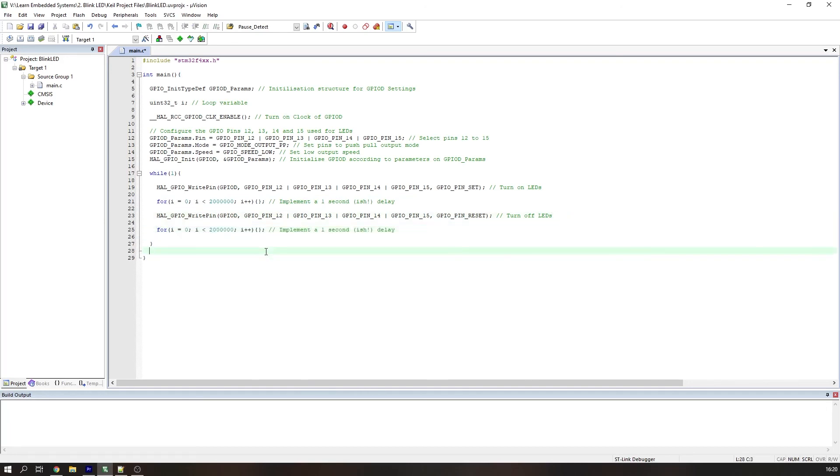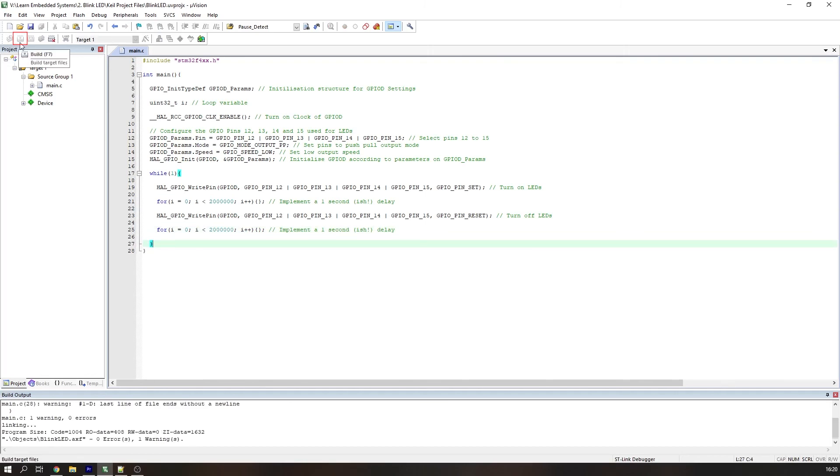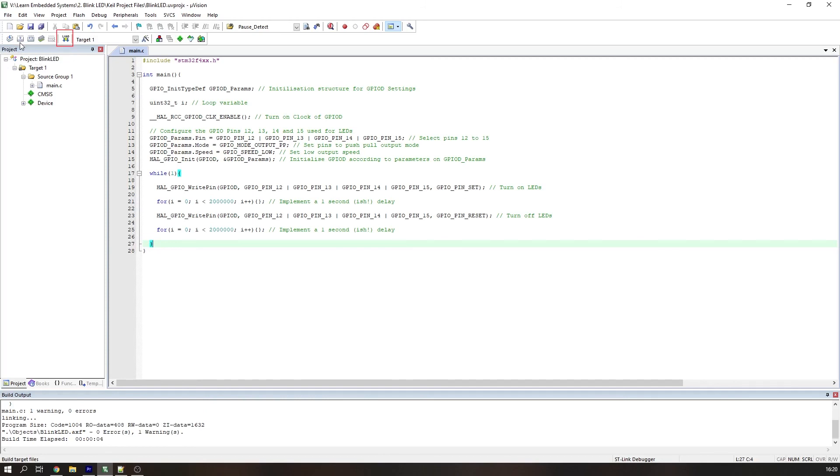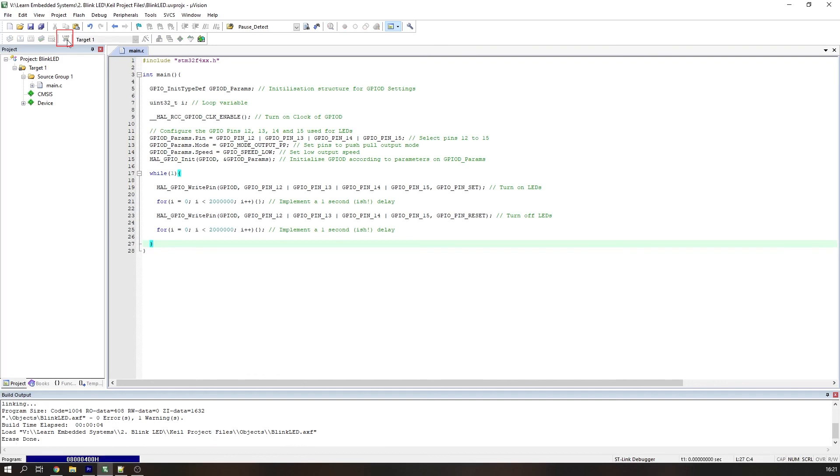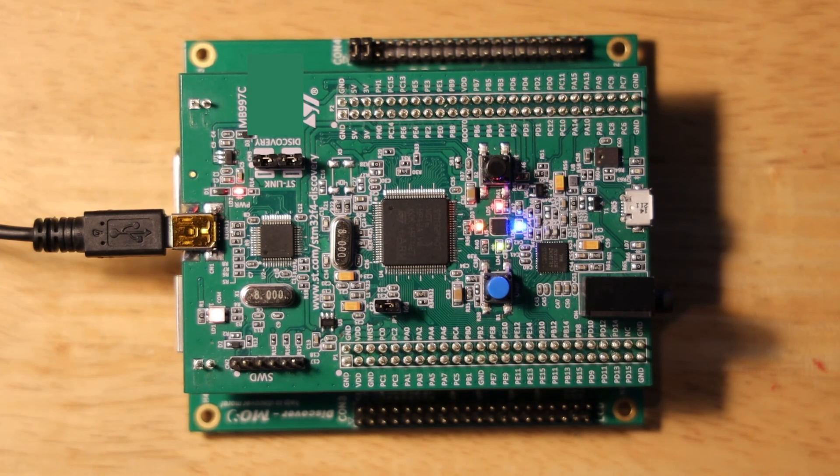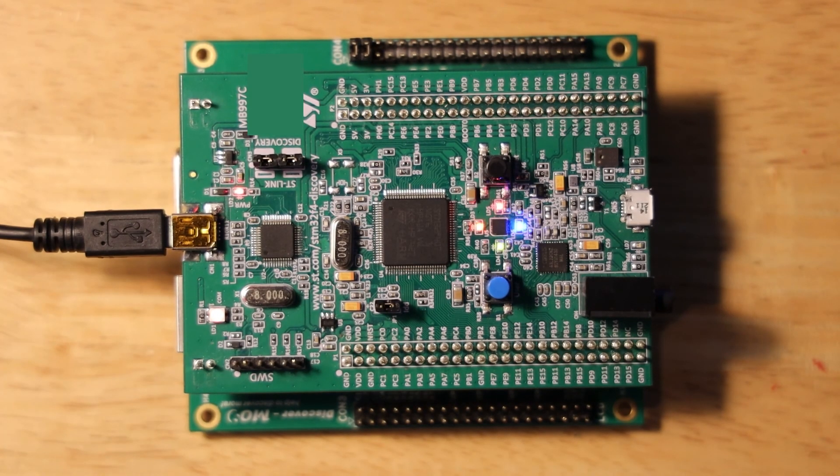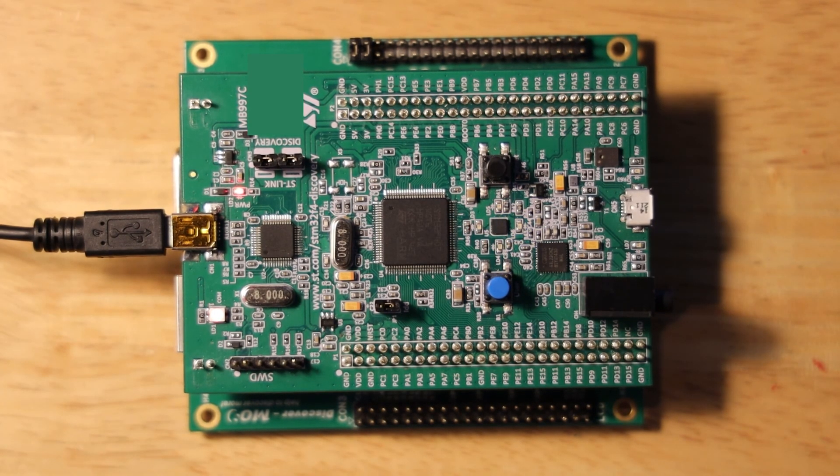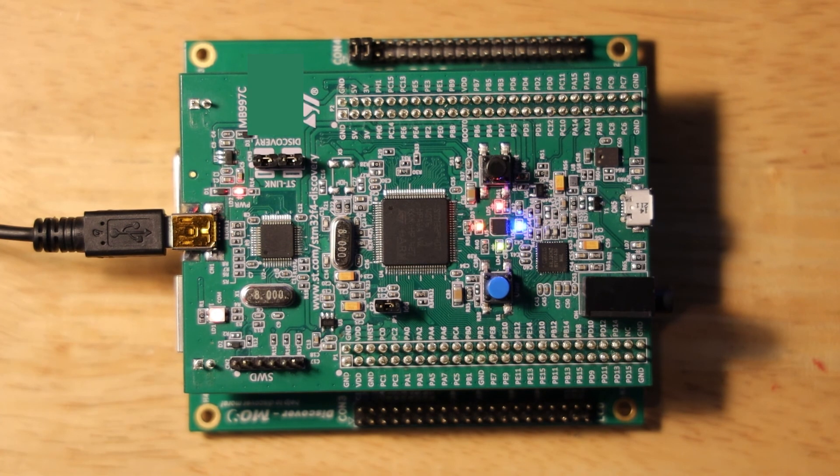We are ready to build the program using the build button or the F7 keyboard shortcut. You should see it build without any errors. Now let's upload it to the discovery board. Press the download button or the F8 shortcut, and the code has now been uploaded to the discovery board, indicated by the programming done outputs in the build window. The LEDs on your STM32F4 discovery board should now be blinking on and off.